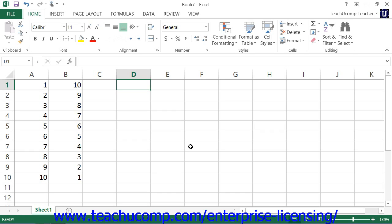To write a formula, first click into the cell where you want the results of the formula to appear. Next, write your formula.